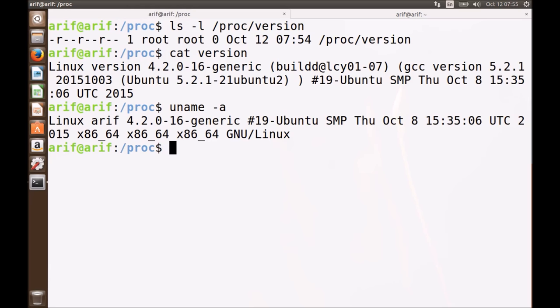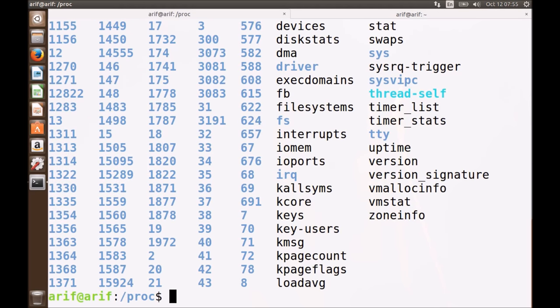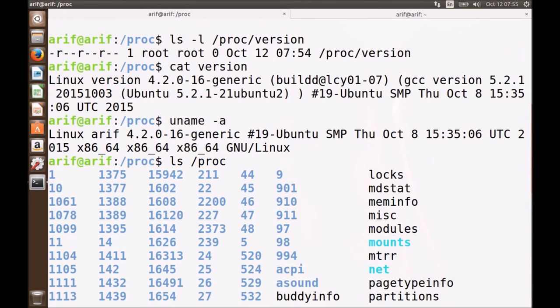Let's dig out more and go into the details of this system. If I find the listing of this directory, you can see a lot of files and directories, but most of them are directories whose names are numeric. The proc directory contains one directory for each process running on the system, and the name of each directory is the PID of that corresponding process. So we have processes running with PIDs of 1, 10, 106, 107, and so on.